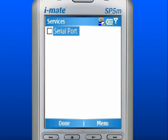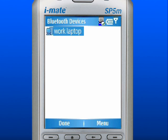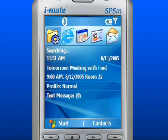Choose from the list of services you wish to use for this connection. Use the left soft key to select Done. Press the Home key to return to the home screen.